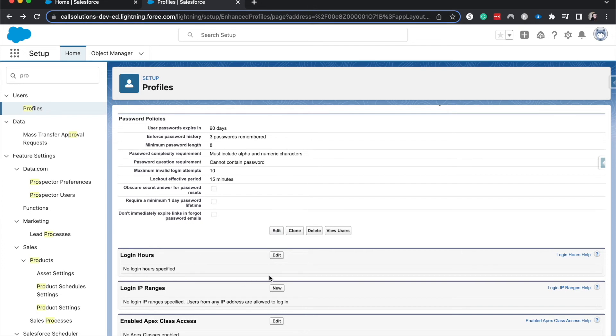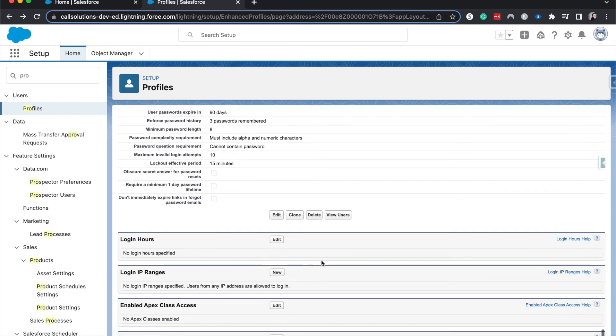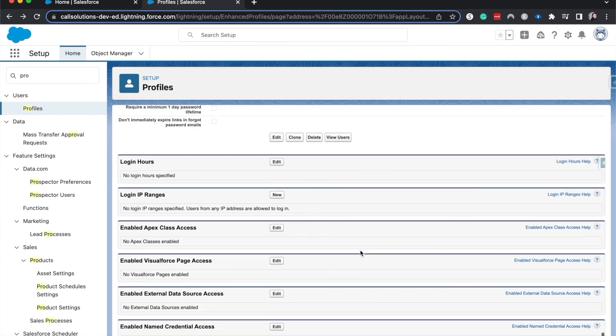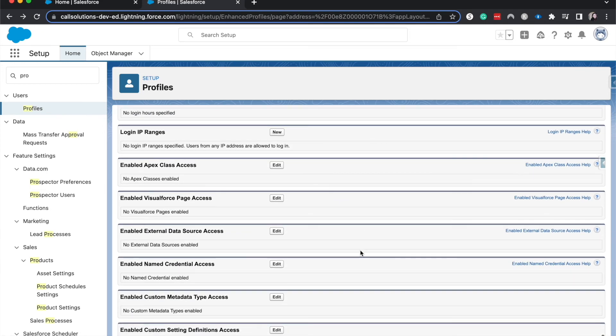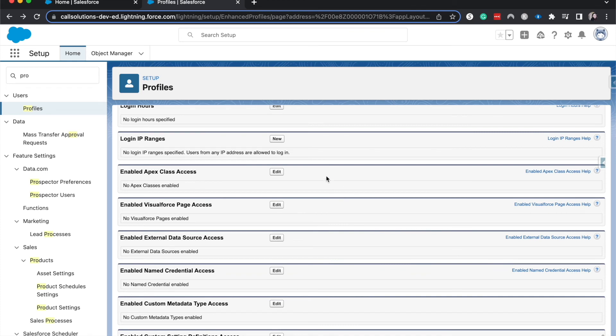Finally, we have login hours. So if you want to only have them log in between eight and five every day, and they can't work after work, that can be helpful if your company is really cognizant of work life balance and they want to set that up, that is something that you might want to use. Then we have login IP ranges. This might be, you need your users to use a VPN, or if you only want them to work in the office specifically with their IP range. That's how you would set that.